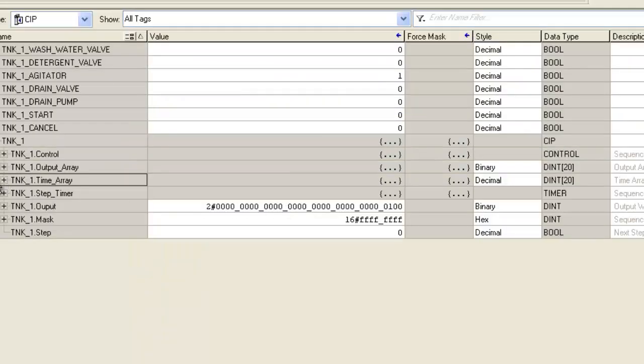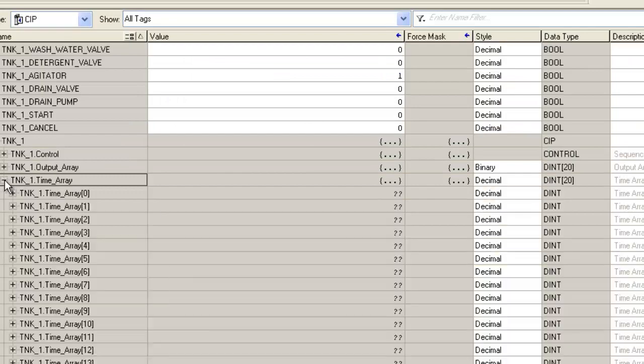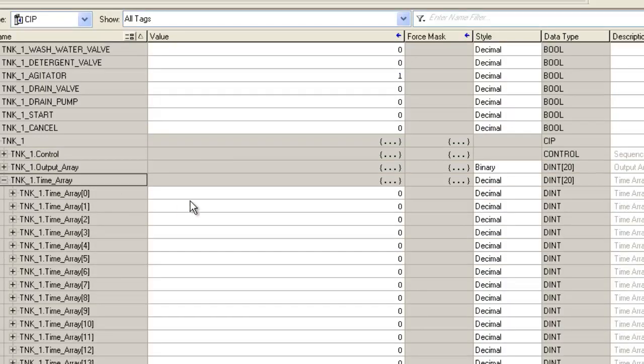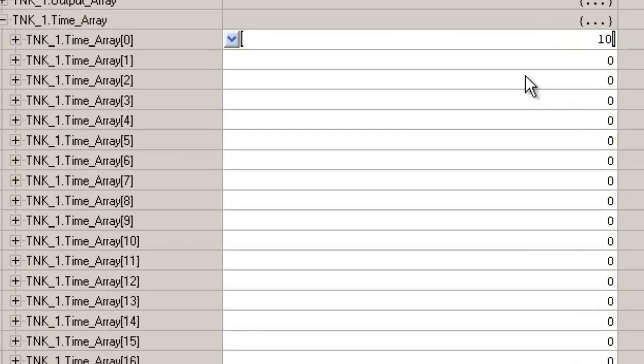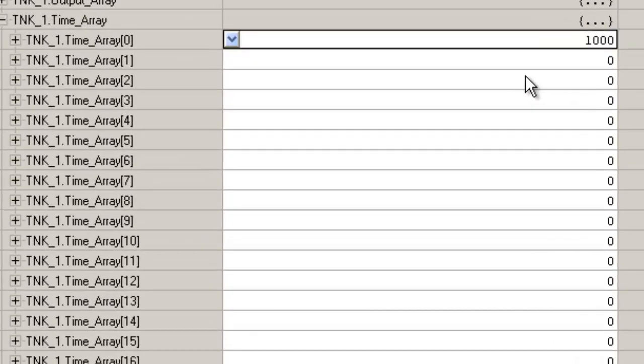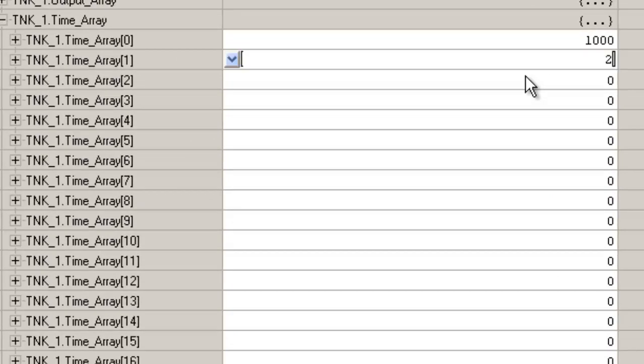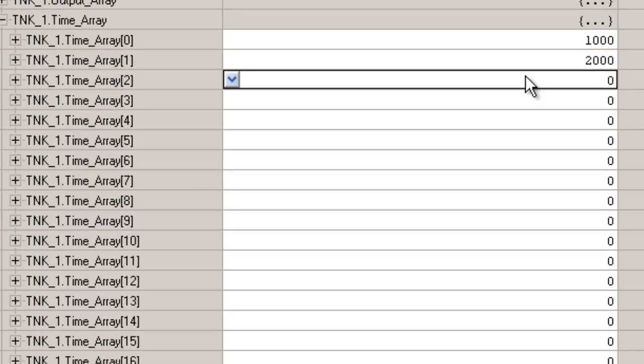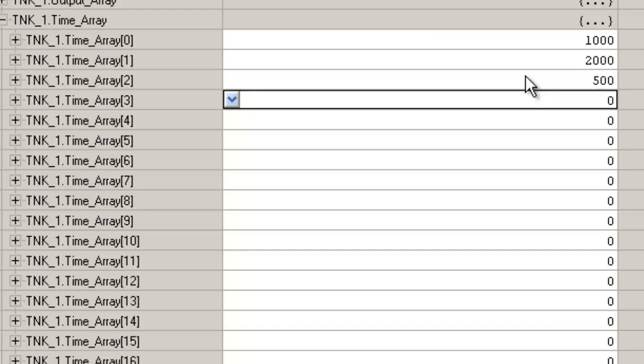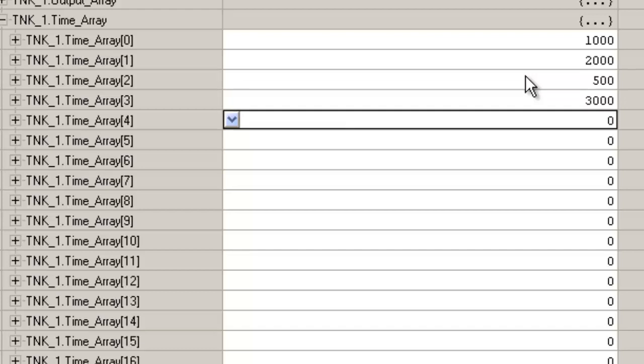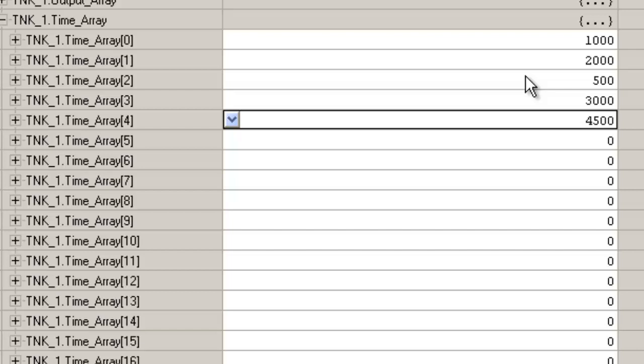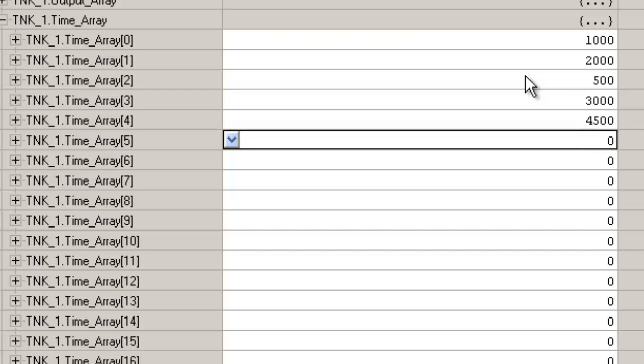So, we can monitor the TimeArray now and let's populate the members or the elements with some time, just a second, two seconds. Remember timers in control logics are all in milliseconds. So 500 is a half a second, 3000 is three seconds.